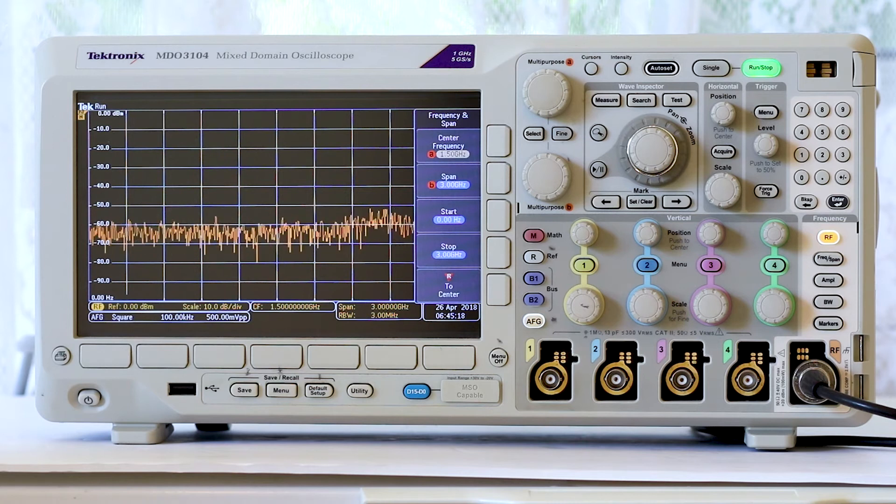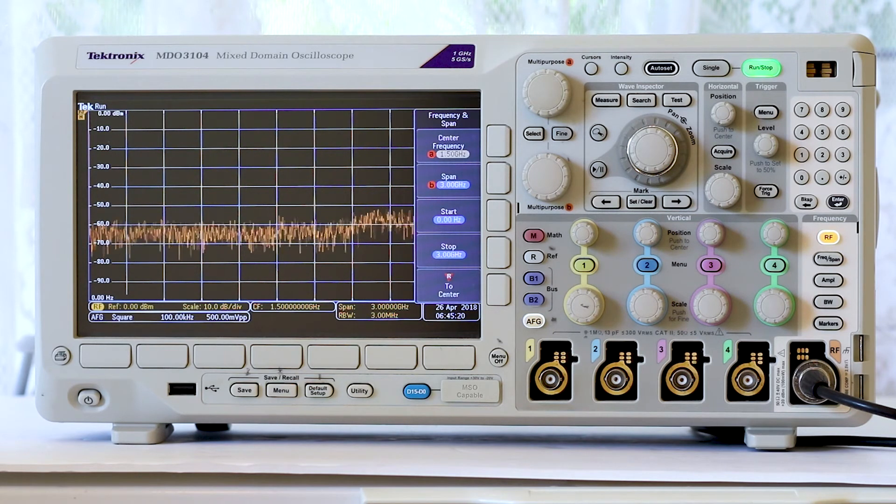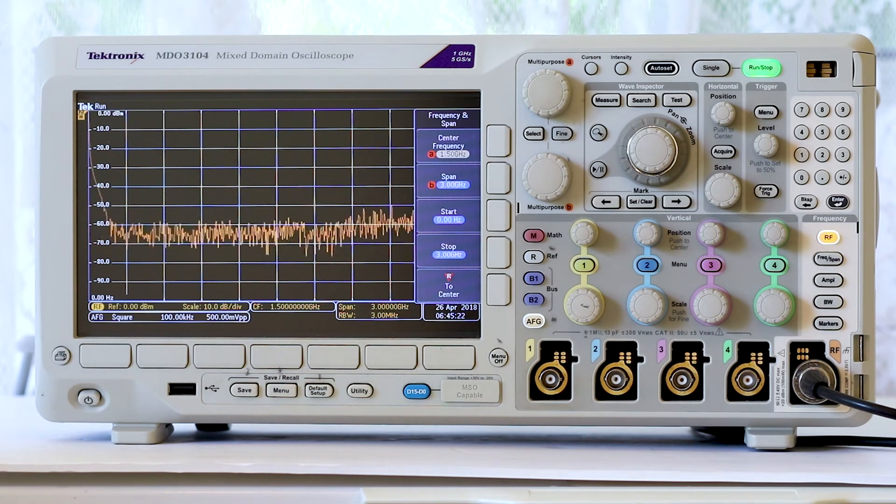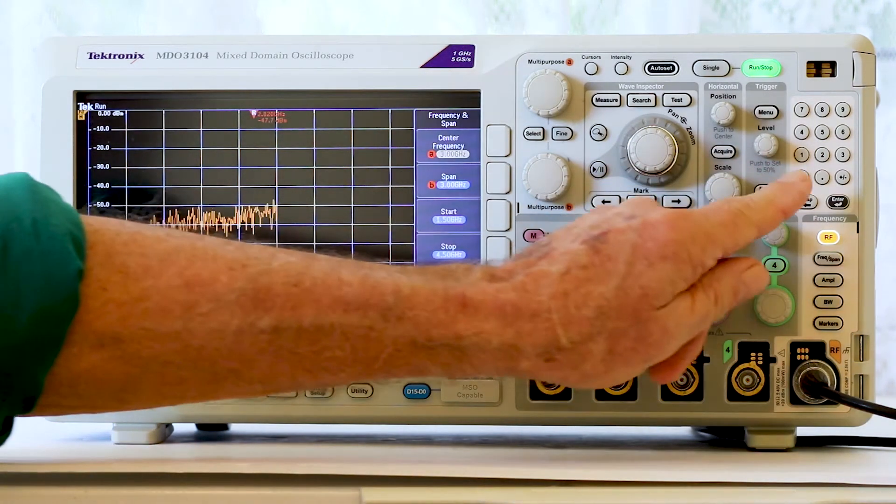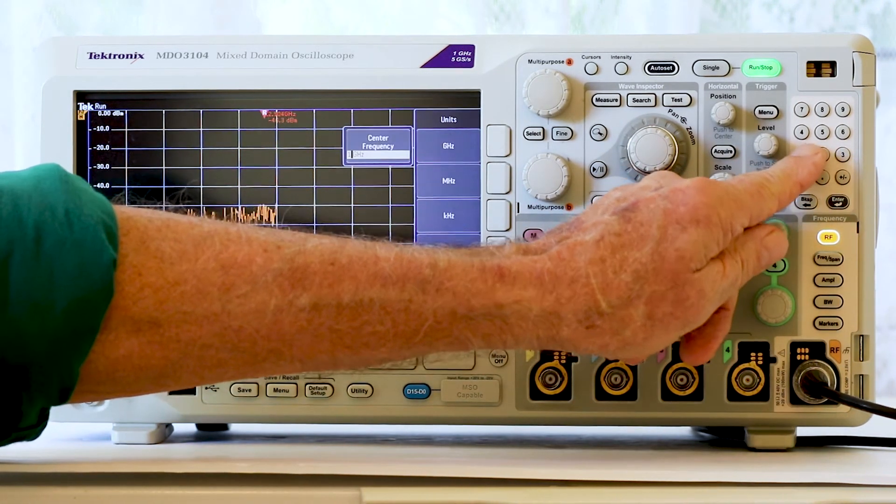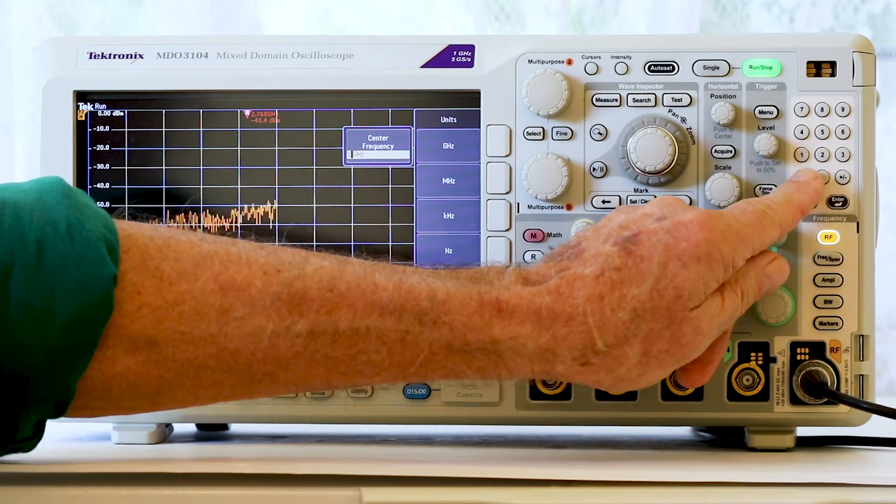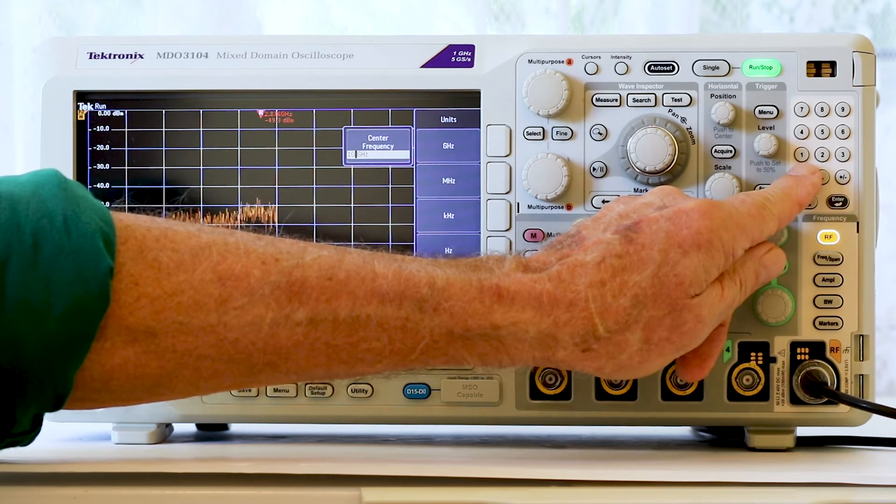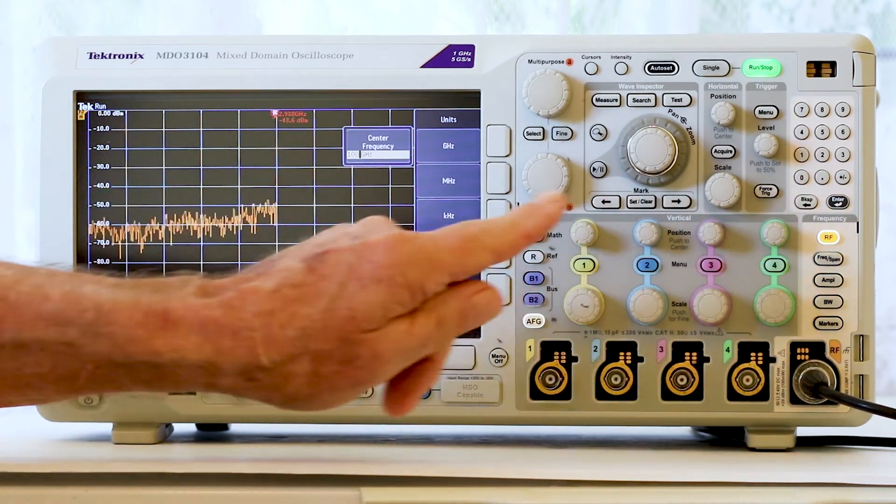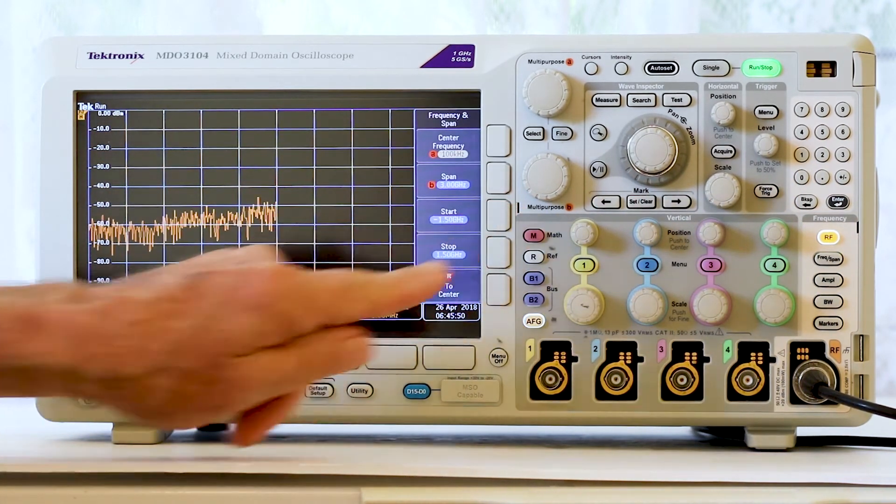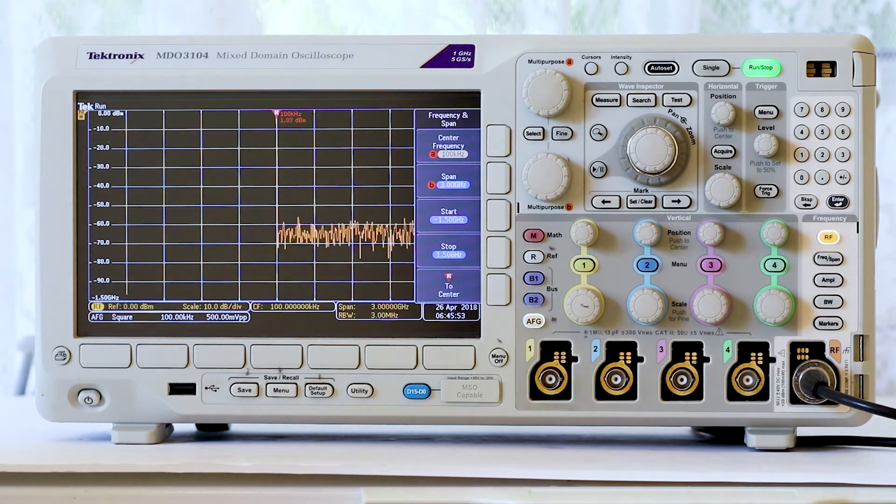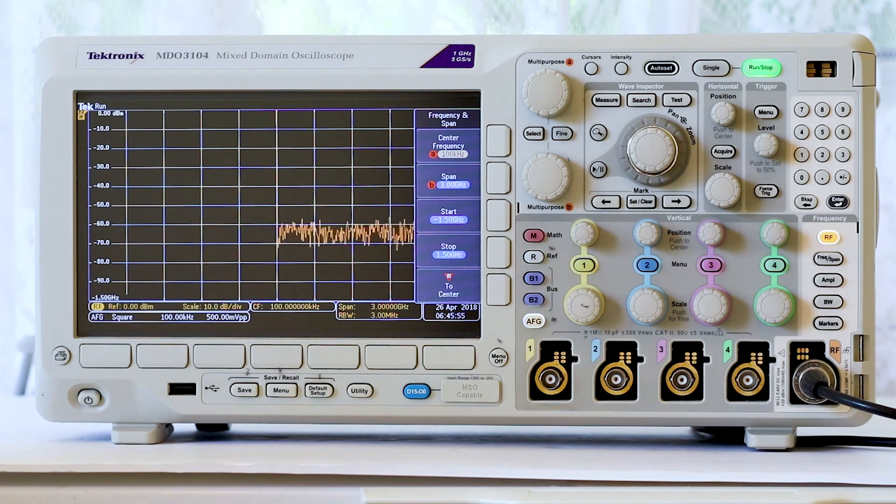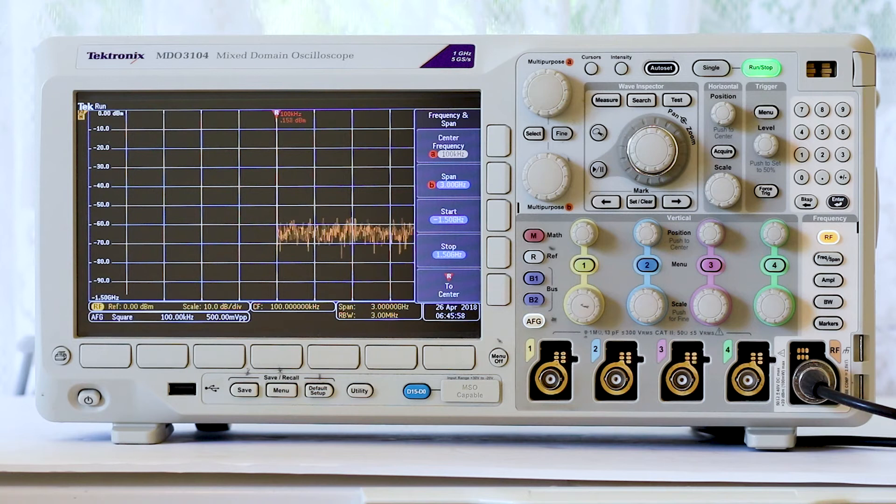Using the keyboard, type in 100 and hit the kHz units button.